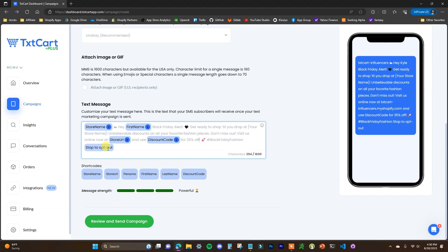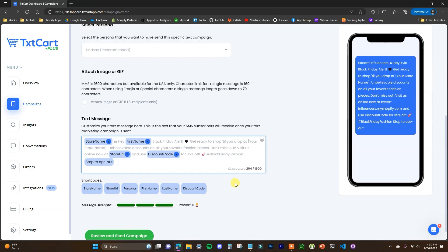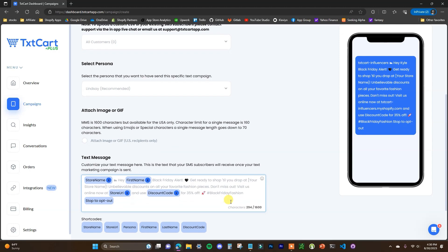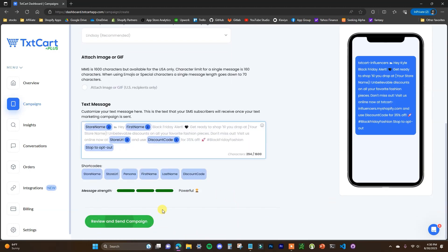That's how we can customize our text message campaign really easily. A lot of times you're going to be setting up promotions around specific holidays or a new product launch, so if you're struggling to think of what to use, you can use an AI tool to help you with that, then fill in the blanks with the short codes. Once you've set up your text message, all you have to do is click Review and Send Campaign and you'll be good to go. Since this is a demo store, I'm not actually going to send this campaign, but that's all you'd have to do.